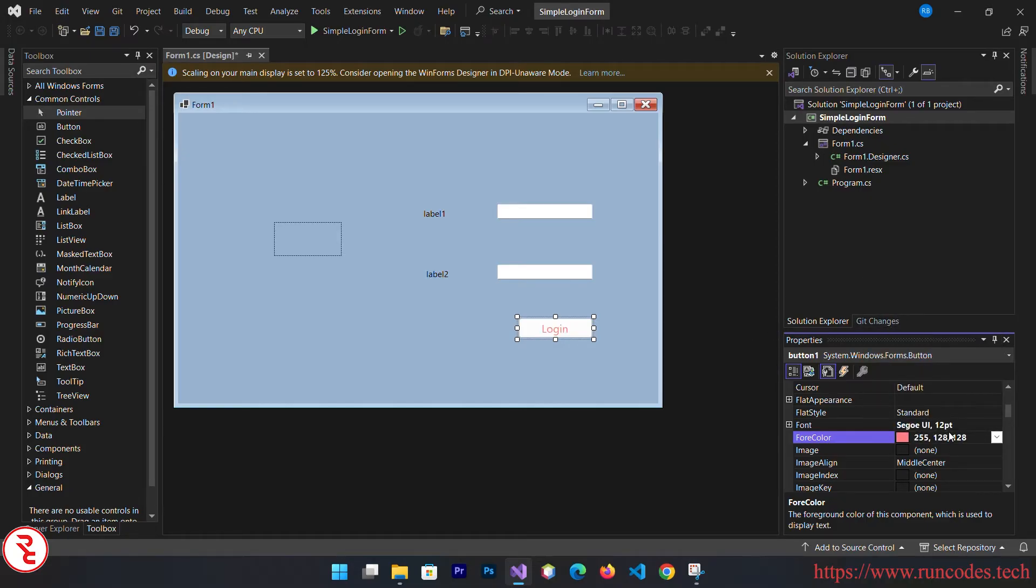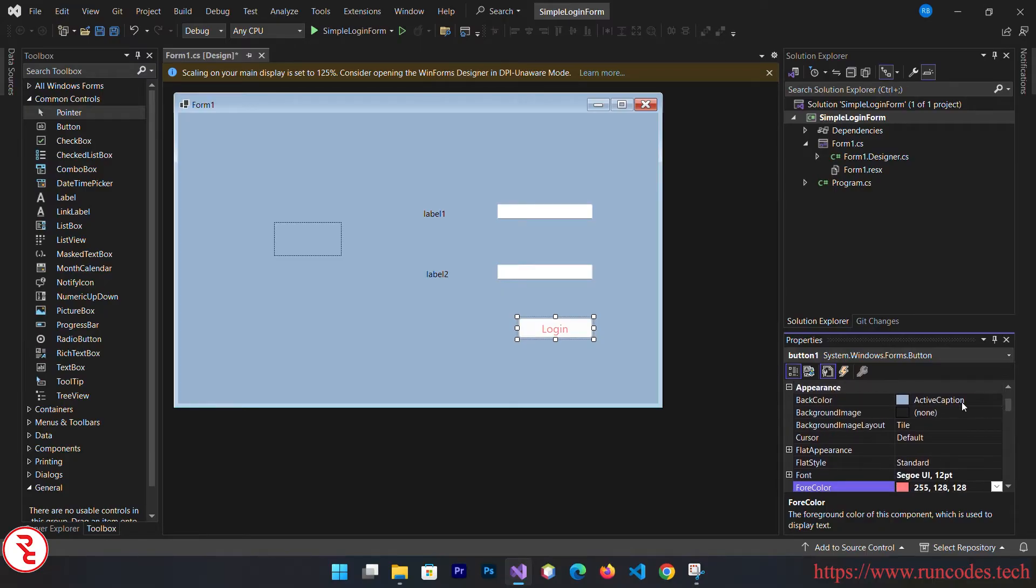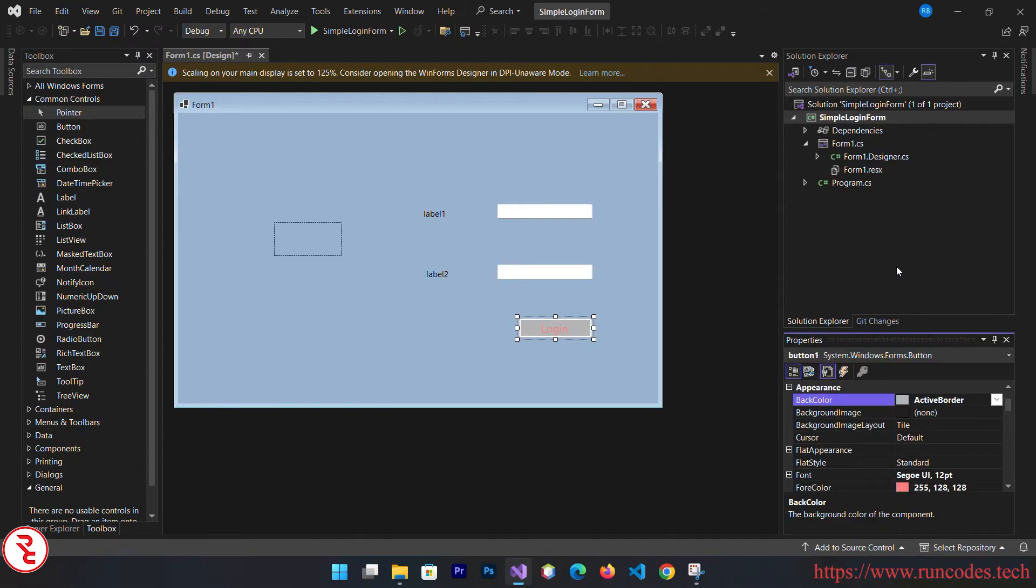You can also change the background color of this button. Go to properties again and there you can find background color properties. You can change it in this way.